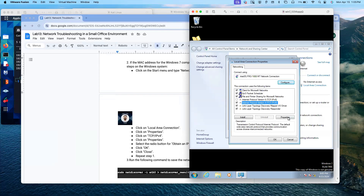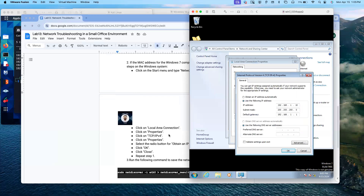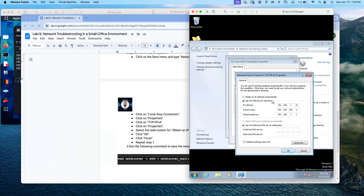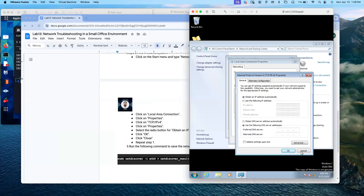Click on TCP/IP Version 4, then click Properties, and select the radio button for 'Obtain an IP address automatically.' Right now you can see someone assigned the IP address manually — that's the reason it's not automatically getting on the 192.168.43 network. I select 'Obtain IP address automatically' and click OK.